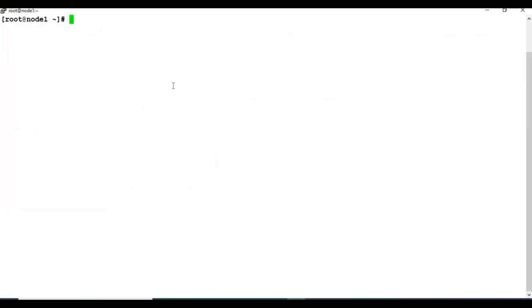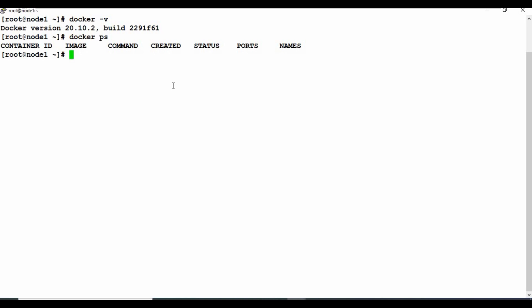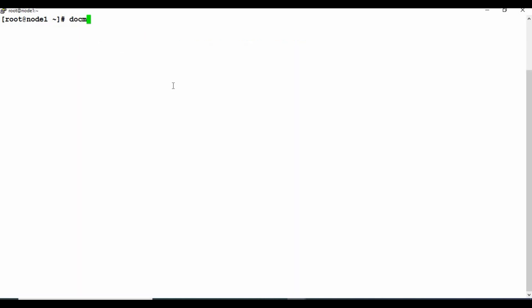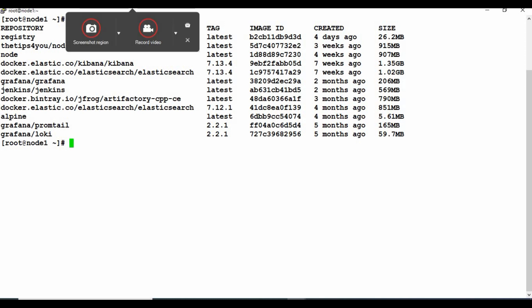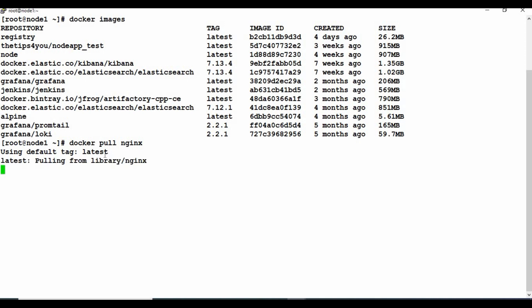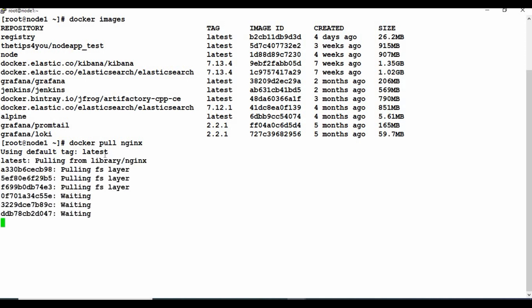Let's get started. I have a machine where Docker is installed and no containers are currently running. Let me check what images we have — you can see I have quite a few Docker images. I'm going to download a new image from Docker Hub, specifically pulling the latest nginx image.